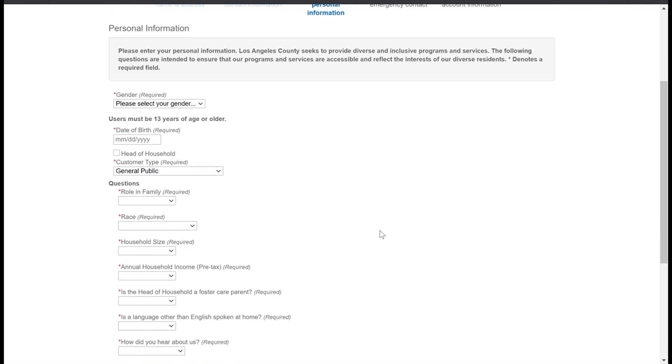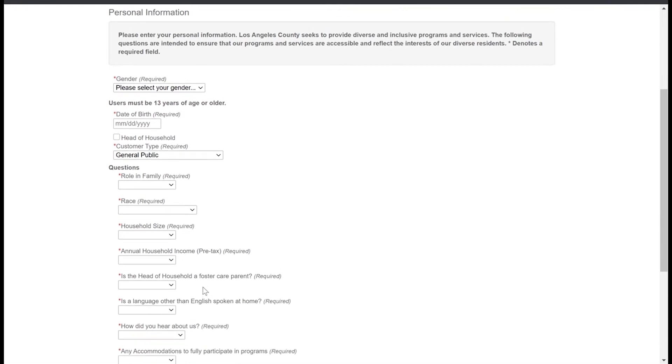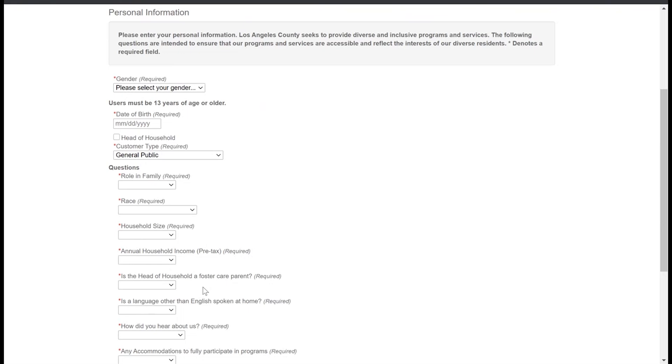In order for us to be sure that we're developing and hosting programs that are accessible to the diverse residents of Los Angeles County, we're asking for some voluntary information to be completed here so that we can make sure that our programs meet your needs and that we're reaching the diverse audiences that we're looking to with the programs and services that we offer at LA County Parks and Recreation. So I encourage you to complete the fields here but as we go through you'll see there are options to skip if you're not interested in completing that question.